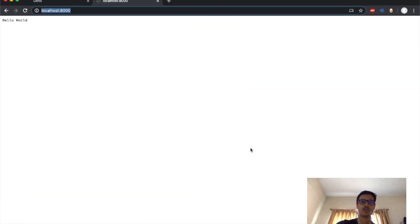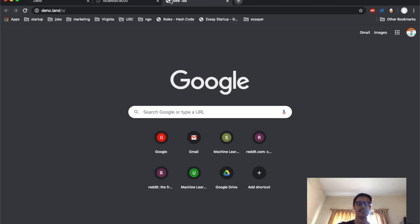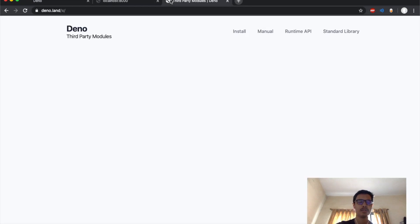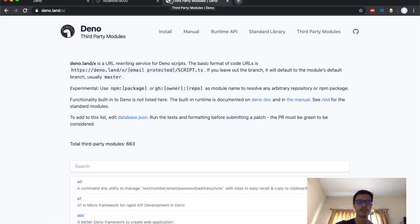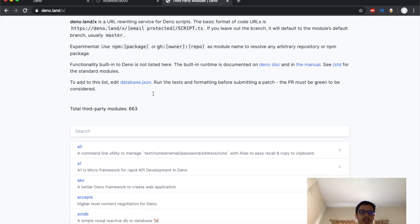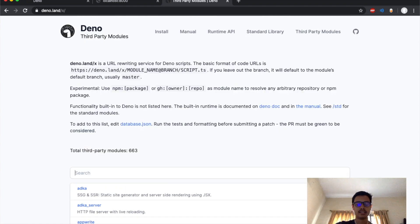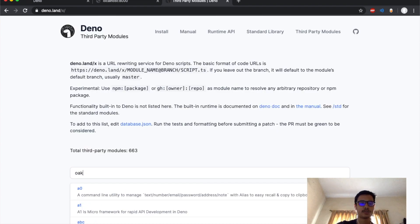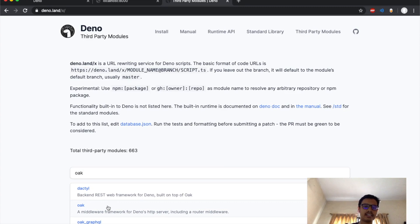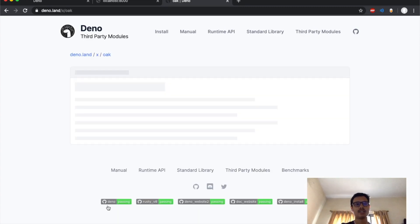Dino has a third-party modules list at deno.land/x. Once we go here we see all the packages that are available for Deno. Let's say that we want to create a router, so we search for Oak, which is a router middleware for Deno which is very popular.